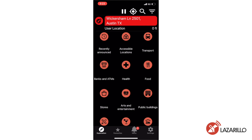The Lazzarillo app has a number of customizable settings that users can adjust to fit their needs. Most of these settings are the same across platforms, but there are a few differences between Android and iOS, which will be noted throughout. To begin, just select the Settings button in the bottom menu of the app.